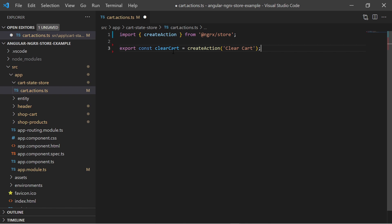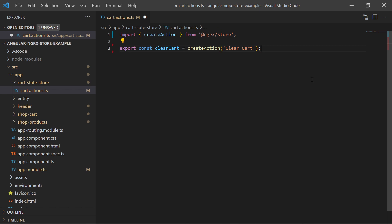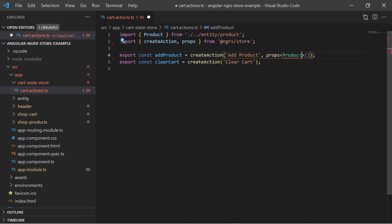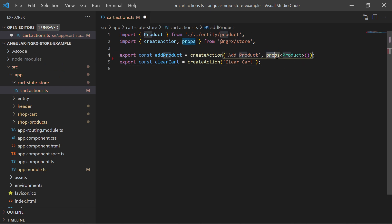I create the action clearCard. It does not require any input parameters and it is simply used to remove all existing product entries from the card. And now I create the action addProduct. This time I say that this action has an input of type product. This action will add the given product to the card.